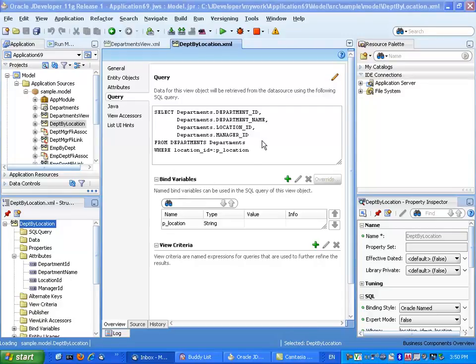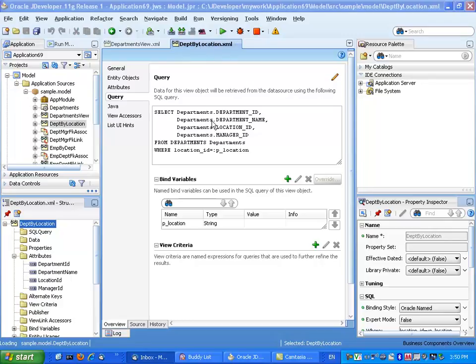Alright, so this is a little demo of creating a list of values for a parameter. So what we have is one view object called Department by Location, and it has a condition here based on a bind parameter looking up departments by their location.